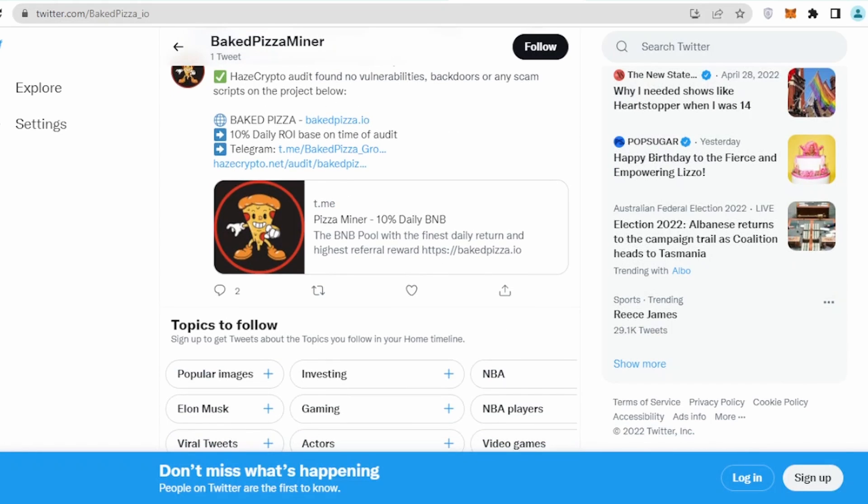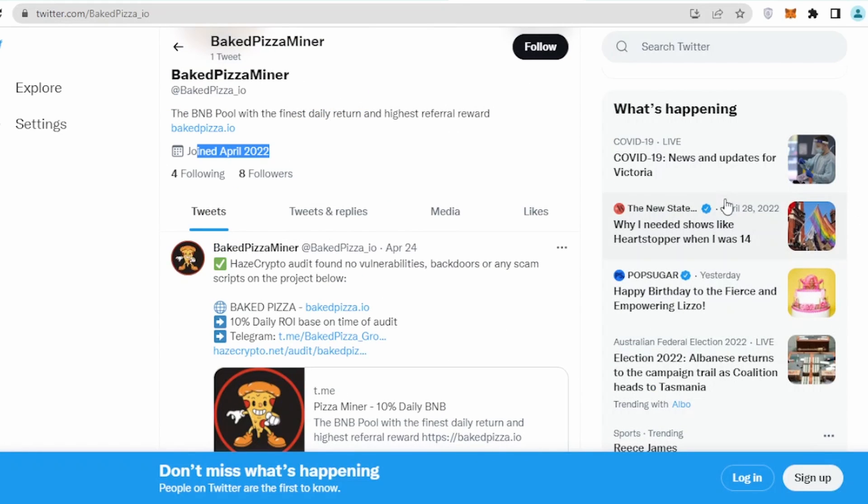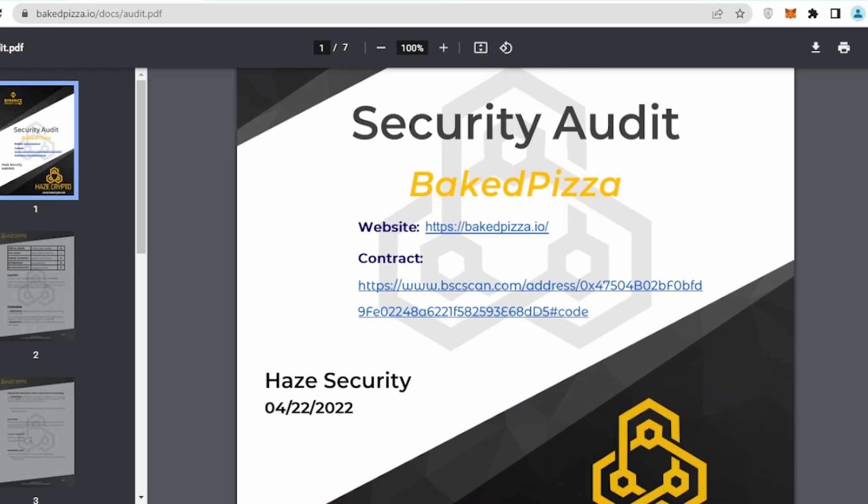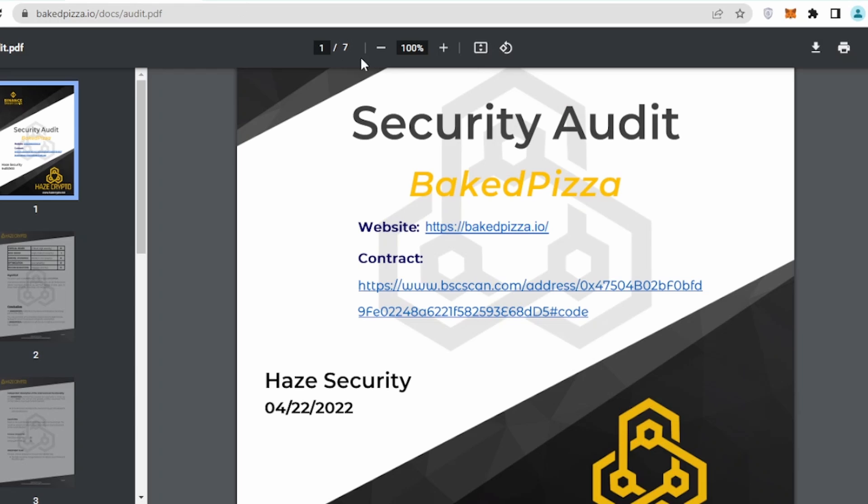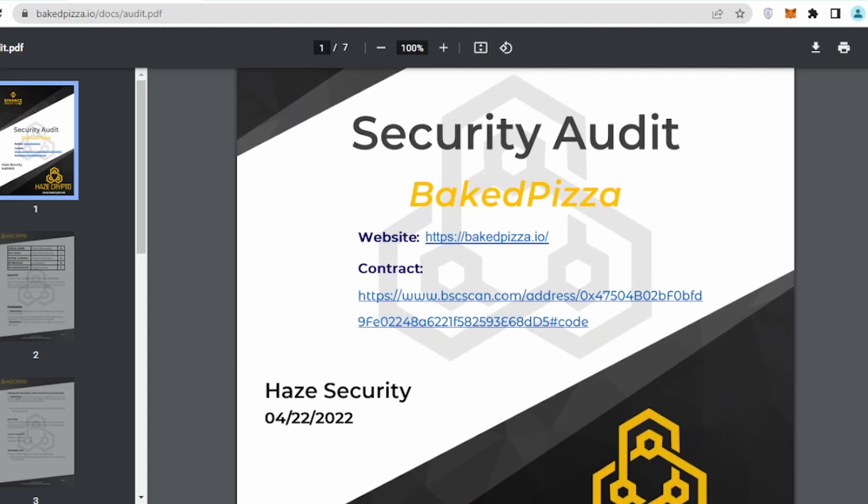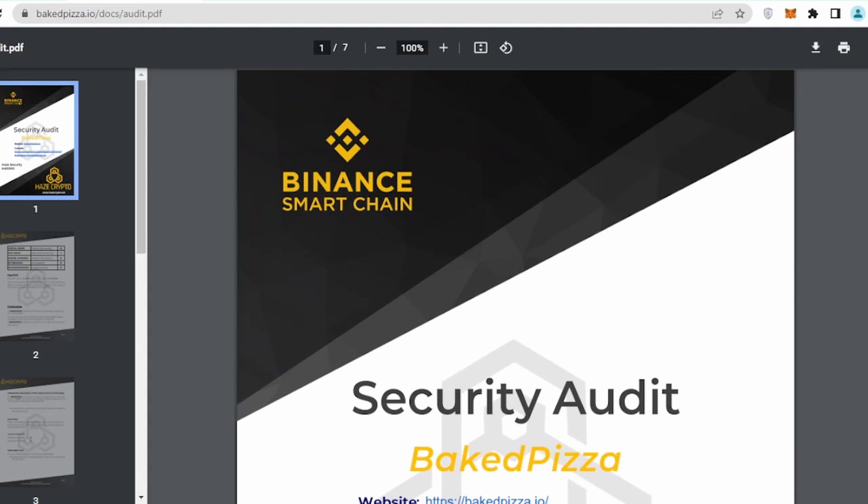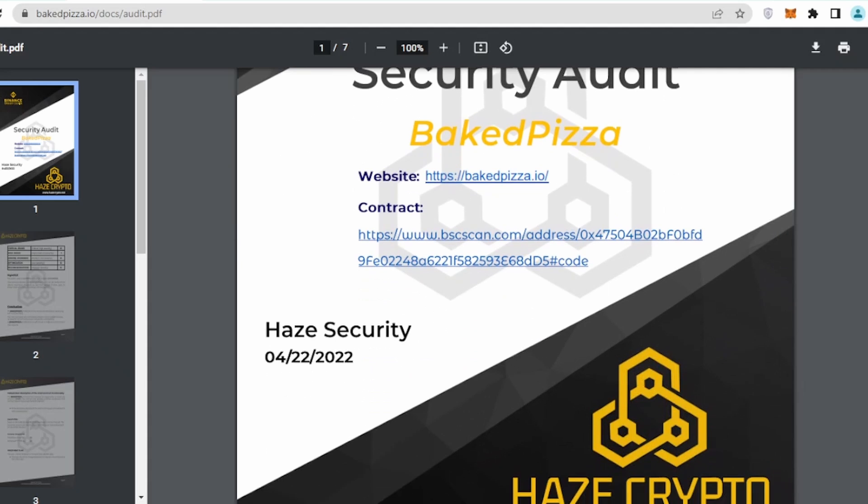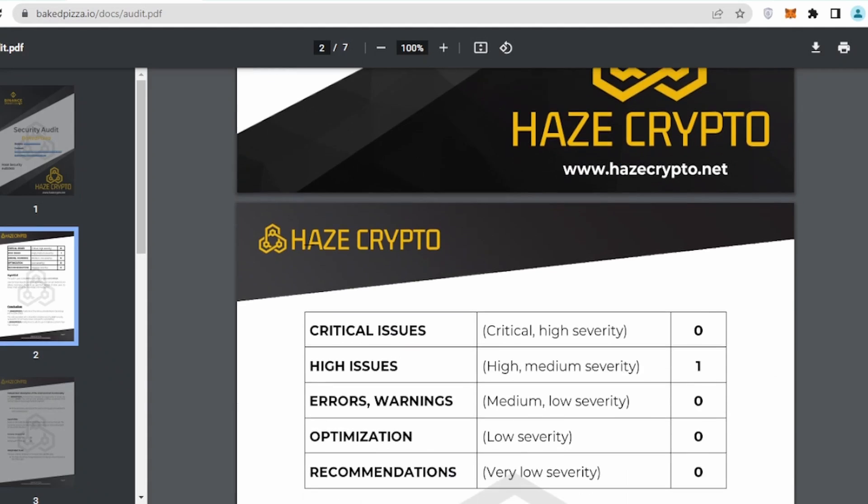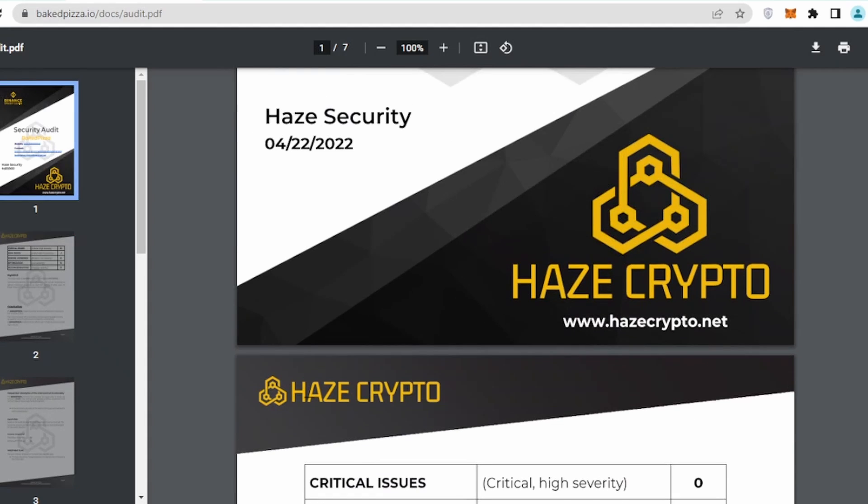Good news is they have already done their Hayes crypto audit, which is good. We will look into that in a couple of minutes. They have eight followers at the moment. I've seen their Telegram page and they have already went above maybe five thousand people, which is quite good.